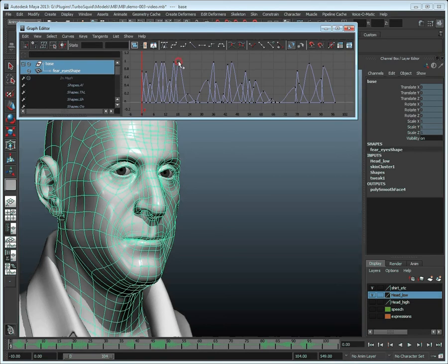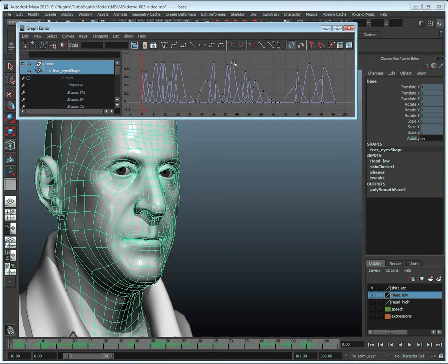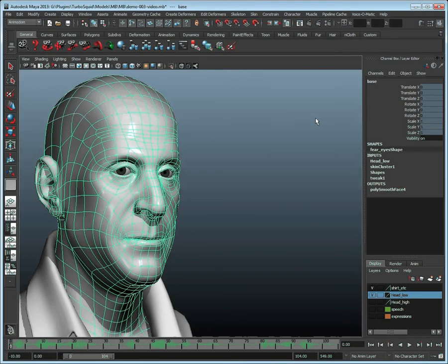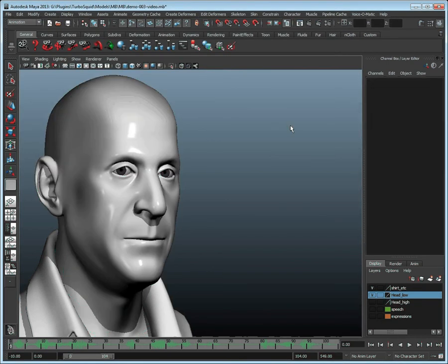Thank you for watching this brief overview on how to use Voice-O-Matic Maya edition. For more information about Voice-O-Matic and other Dial-Matic products, please visit www.Dial-Matic.com.